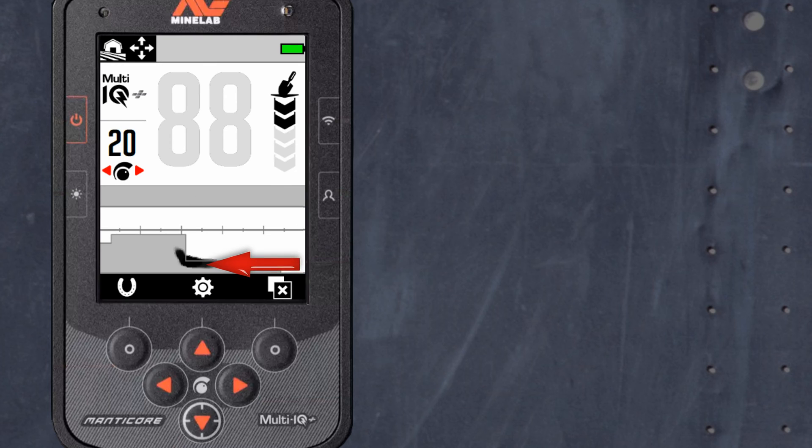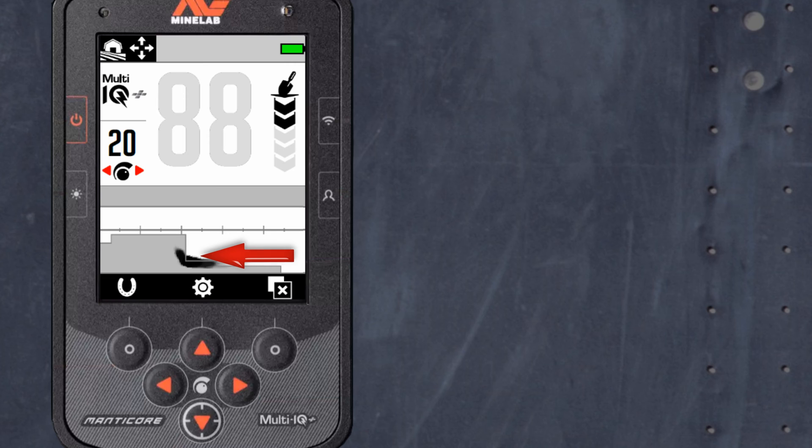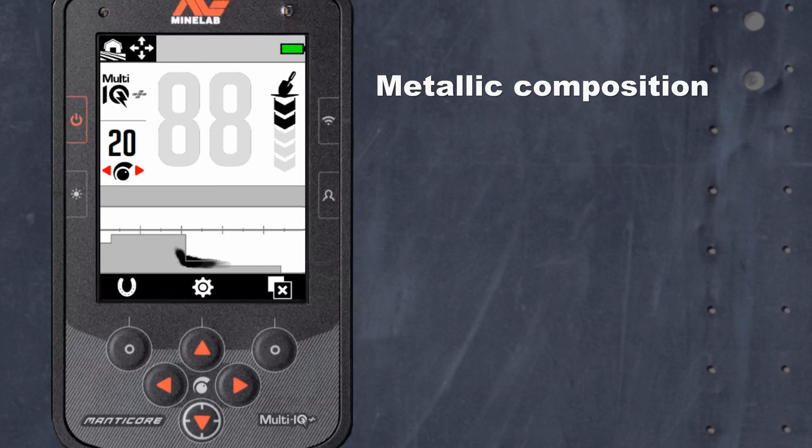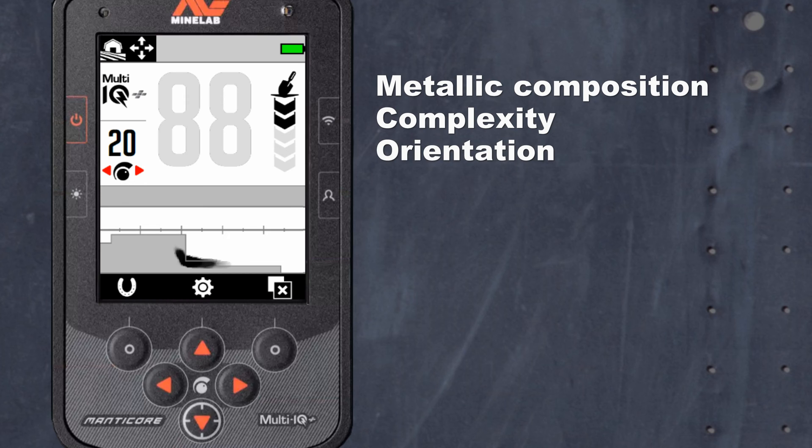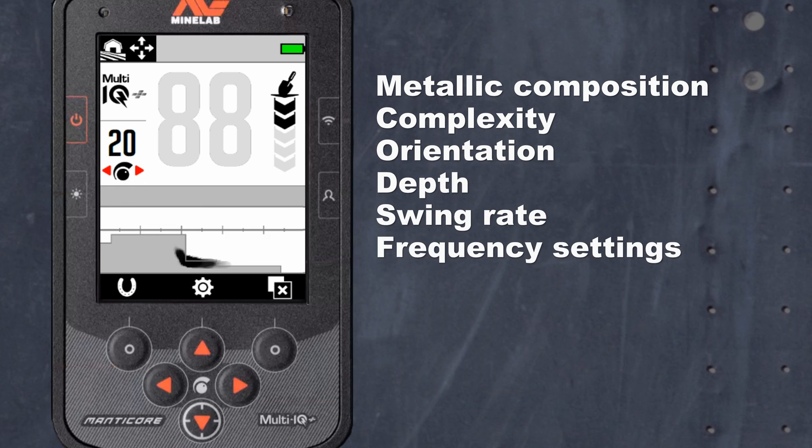The factors that can affect the target trace shape, along with where it falls on the target ID map are metallic compositions, complexity, orientation, depth, swing rate, and the frequency settings.